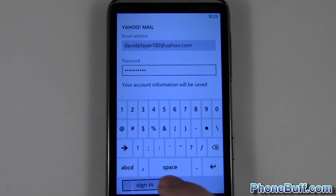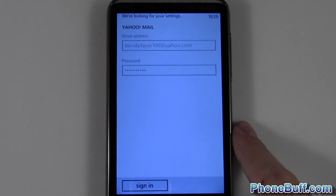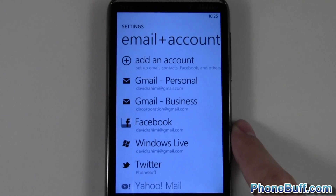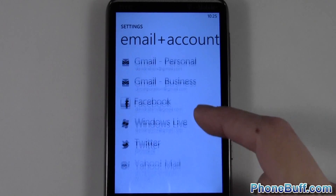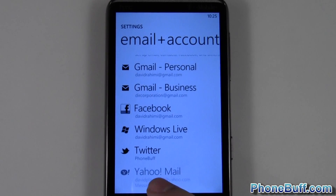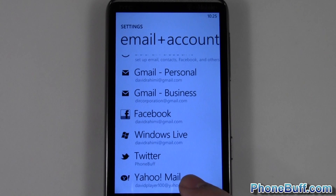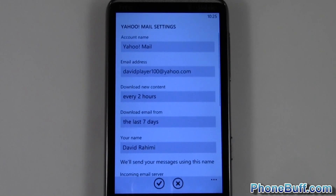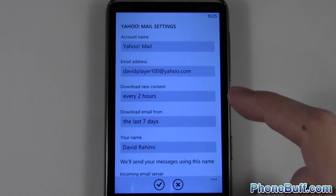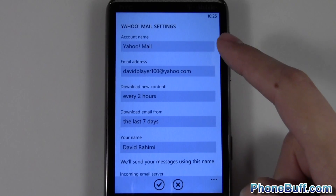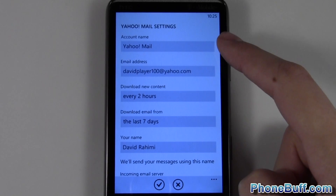I'm going to hit Sign In at the very bottom, and there you go — the account has been added. You can see right here it says it's adding it, and I could rename the account right here if I wanted to.